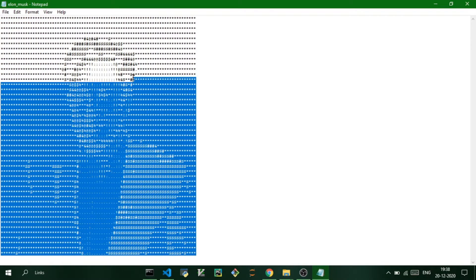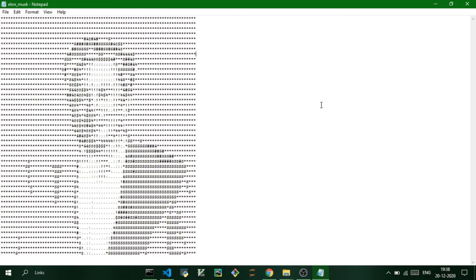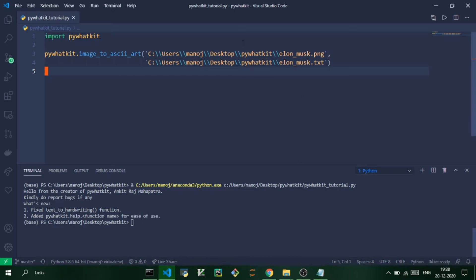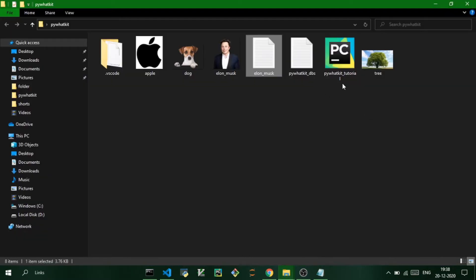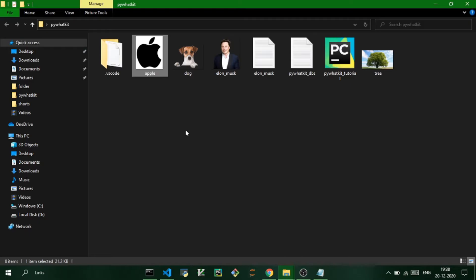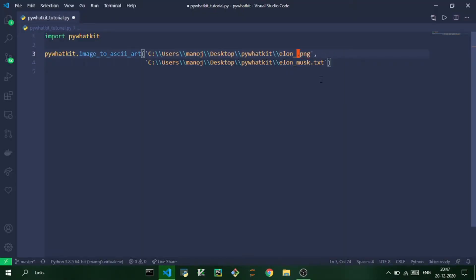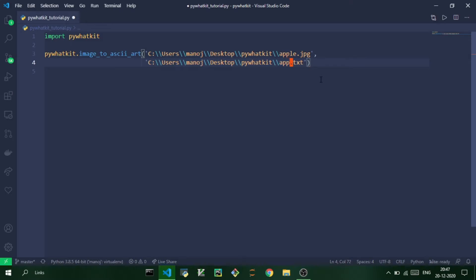So let us now convert a PNG—sorry, JPEG image. So for this time I'm going to use this Apple logo which is a JPEG image, and I'm just going to mention the name of the file as it's in the same location: apple.jpg and apple.txt.